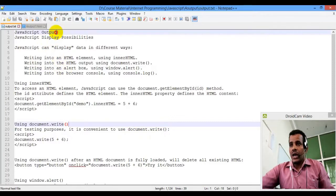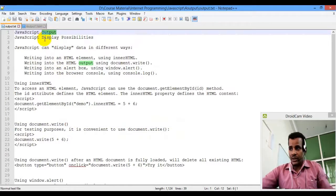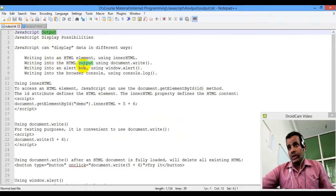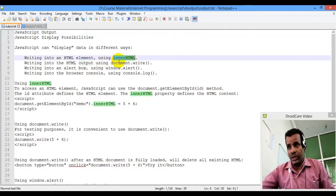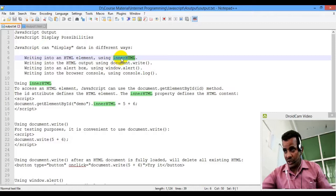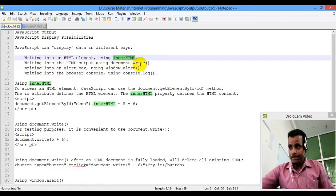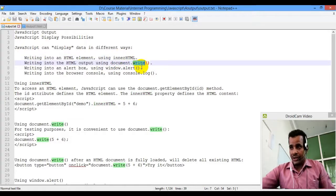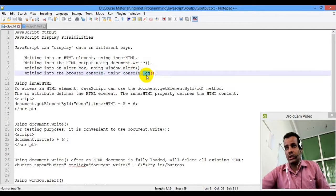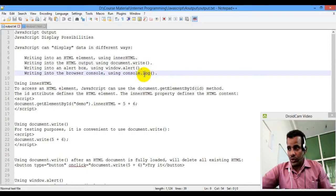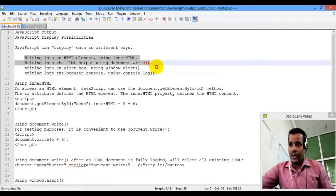The JavaScript outputs are displayed in the display. This is the JavaScript that you can see in the content. Document.write, the write method, alert, and console.log — this is the browser console. This is the same as the display.